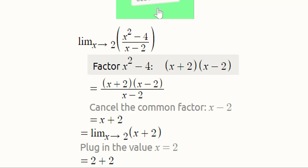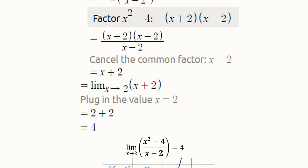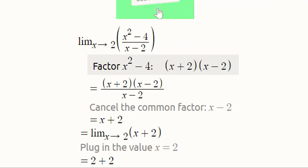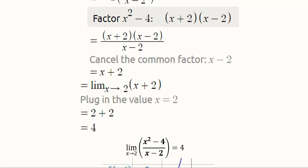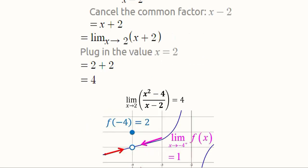Now we take a numerical example. If we straightaway put x equal to 2, the answer becomes undefined. Using limits, we apply factorization in the numerator — after factorizing, x minus 2 cancels out and we are left with x plus 2. Bringing the limit into action with x approaching 2, we get 2 plus 2 equal to 4. So using limits we can solve it and get a defined answer of 4.